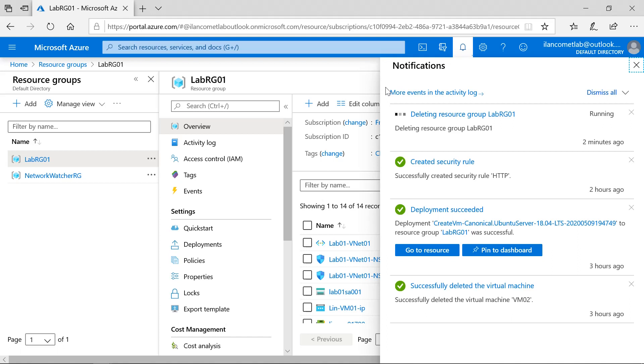PowerShell cmdlets and ARM cmdlets. When you get into the production environment, using these cmdlets is going to be very much essential, because that will save your time a lot.